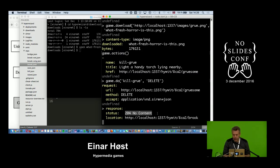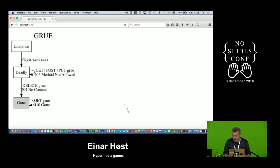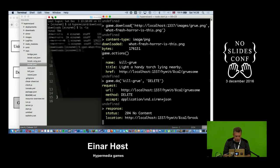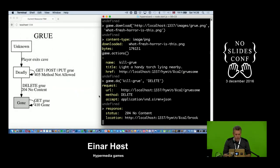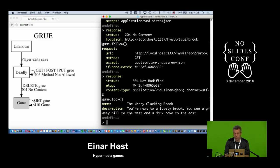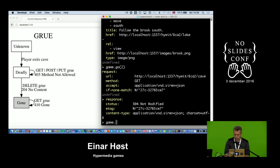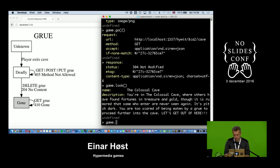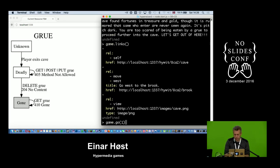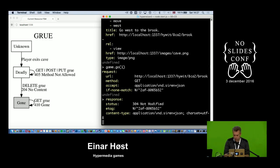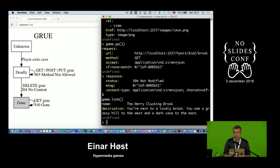This appears to be a success: it's in the 200 range and says 204 No Content because the grue is gone. The grue is gone. I escape back to the brook — and let's go back to the cave to confirm the grue is really dead. I went back to the cave, then try to go out to the brook again. This time I didn't get a redirect — I'm at the brook. The grue is really gone.